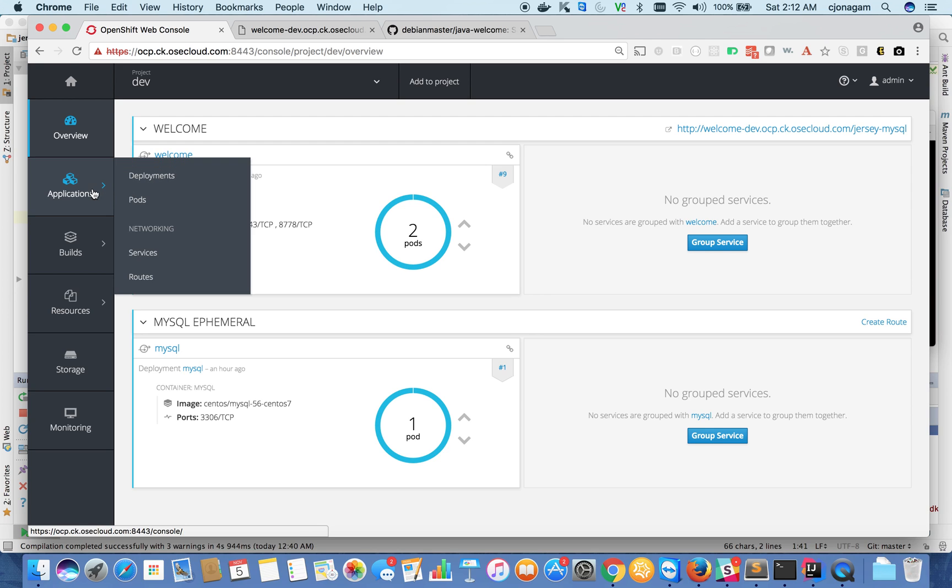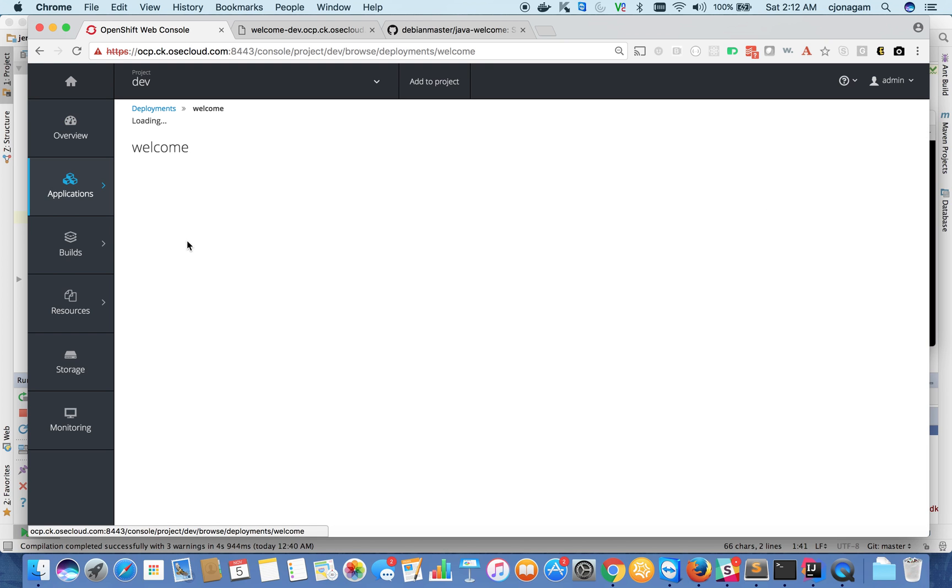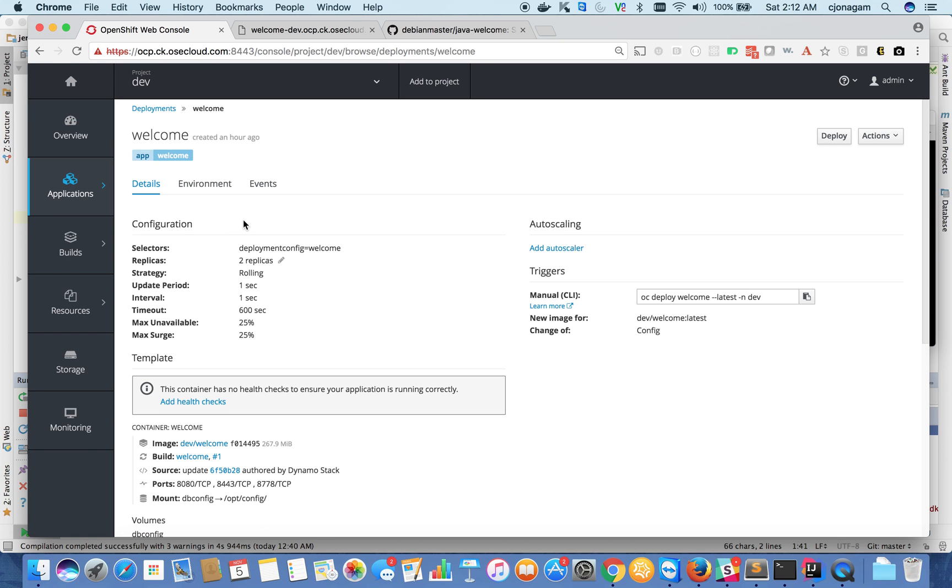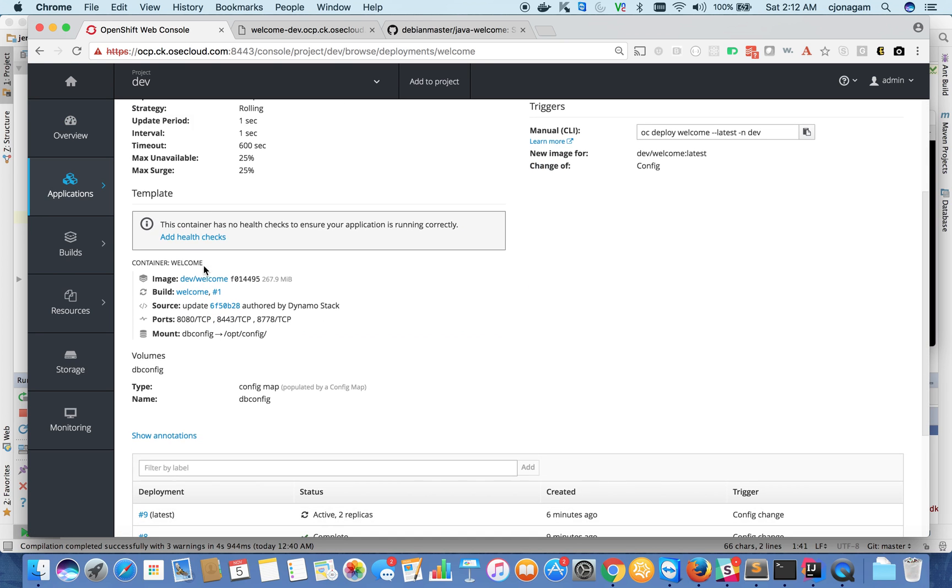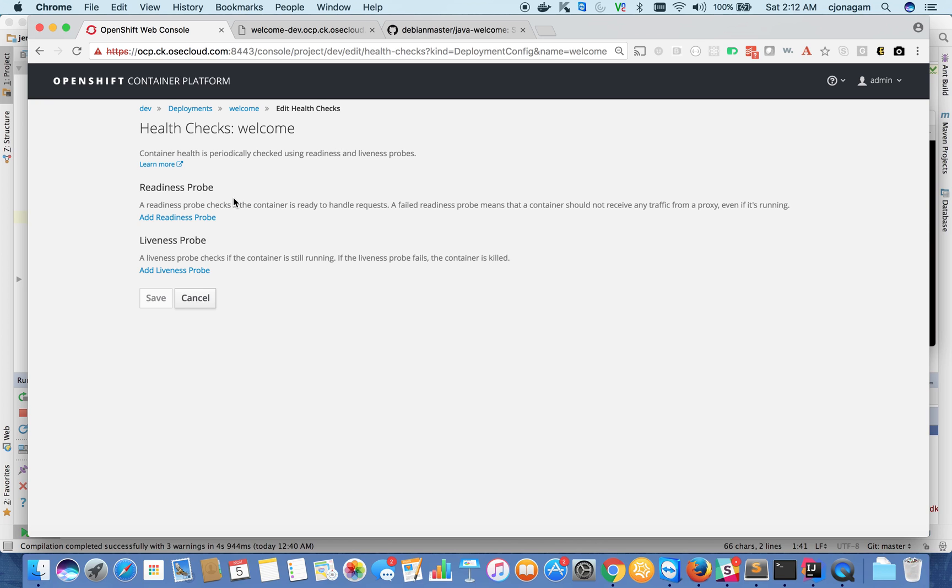Once we have the scaling, let's go and apply some health checks. Click on this deployment config and then add health check. So there are two types of checks here: one is readiness probe and another one is liveness probe. Readiness probe tells when your application is ready for serving content, and liveness probe tells whether your application is still healthy or not.